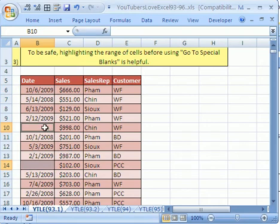Notice, we selected our entire range first. Now in a moment, I'm going to show you a disadvantage and an advantage of highlighting the range first.